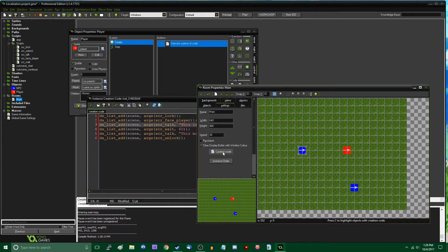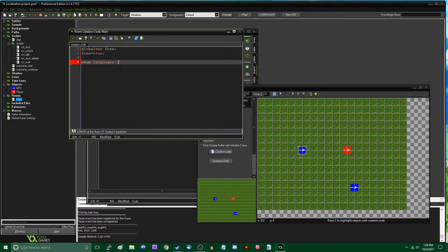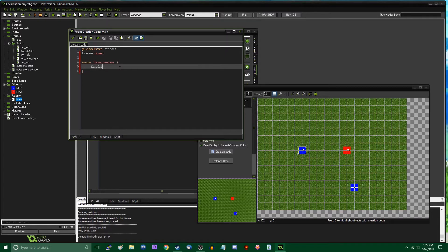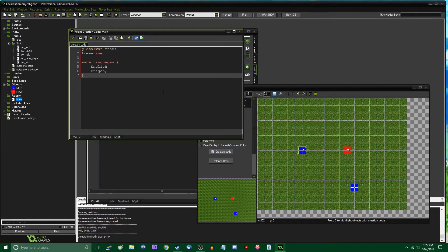I'll put this in the creation code of the first room, using a GlobalVar. First, I'll create an enum: 'enum languages' is going to be English — obviously because I'm doing this in English — and Dragon, because I like the Skyrim Dragon language. If you're using GameMaker 8, you'll have to use a global variable or constant instead, since enums were introduced in GameMaker Studio 1. There should be a card popping up in the corner explaining how enums work.